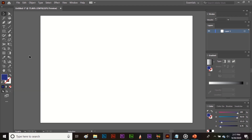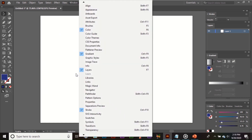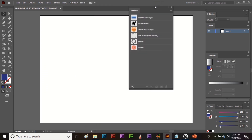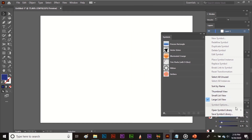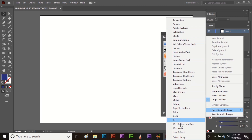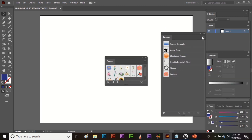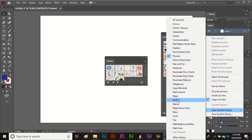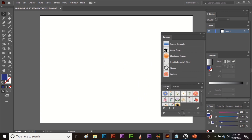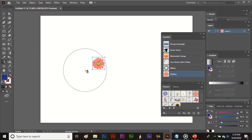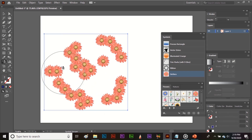First, open the Symbol Library by going to the Window menu and selecting Symbols. In the Symbols panel, click and select Open Symbol Library — here you can find different sub-panels, for example Flowers or Nature. Select the symbol you want, such as a flower, and drag it into the panel. Now select the symbol and then select the Symbol Sprayer tool. Click, hold, and drag to spray the symbol.